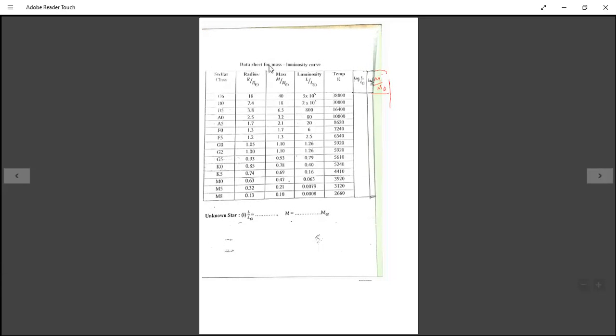Our aim is to calculate the ratio M/M_sun. The values of L/L_sun are given and you have to calculate the value of M/M_sun. The second data sheet for the mass-luminosity curve is also provided in the practical examination, containing stellar class, mass ratio M/M_sun, radius ratio R/R_sun, luminosity L/L_sun, and temperature.